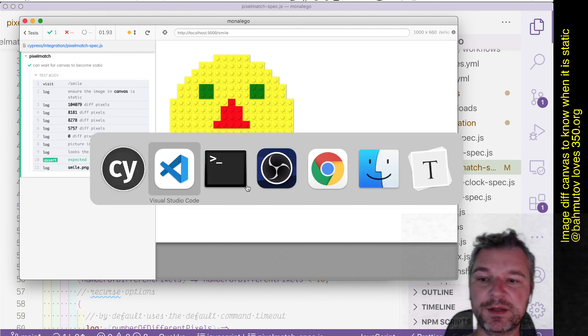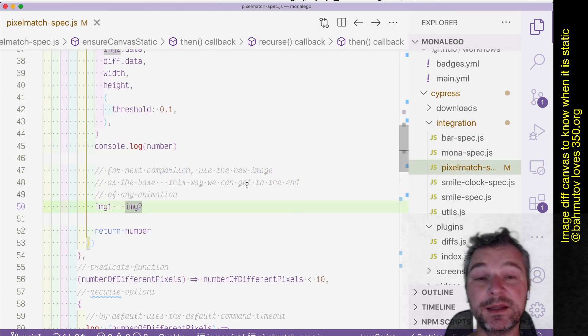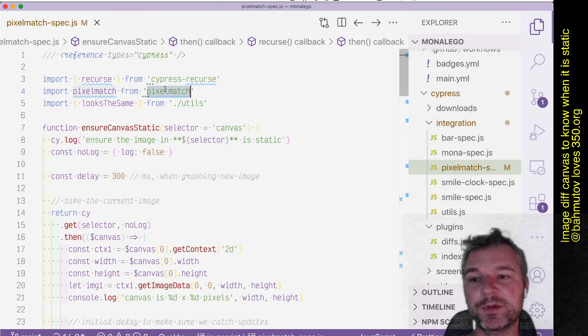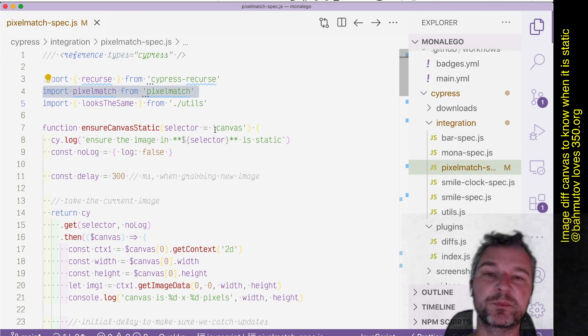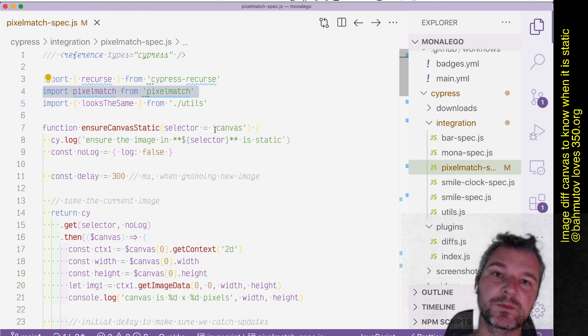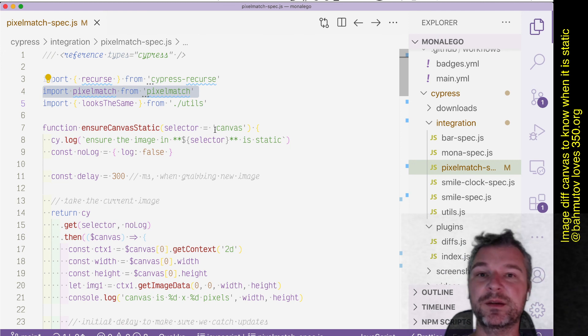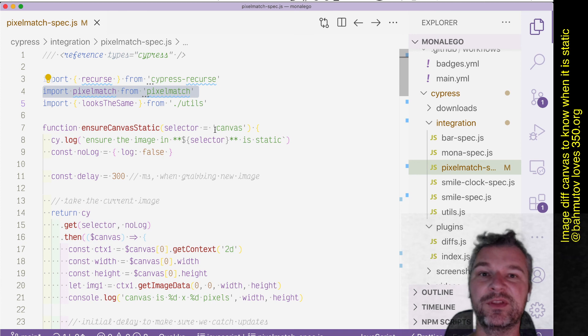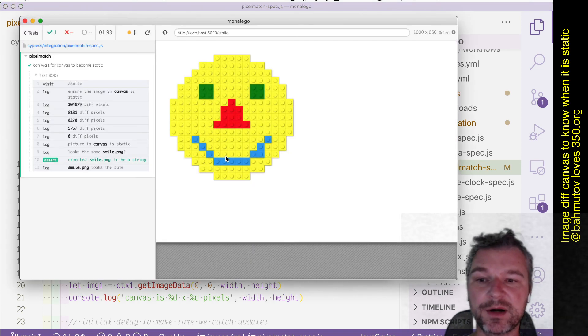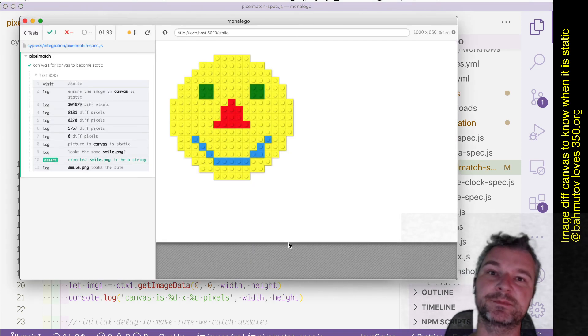So this is how you implement in the browser image comparison using pixel match, so that you know when you can safely save the baseline image or compare it to the image on disk.